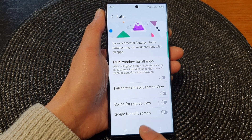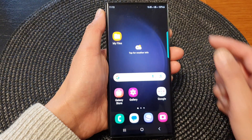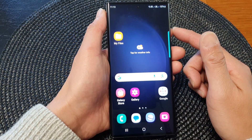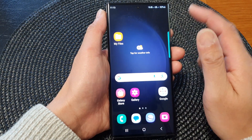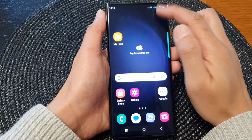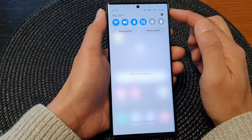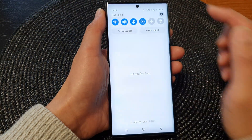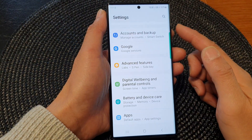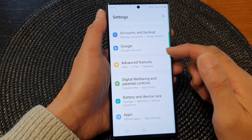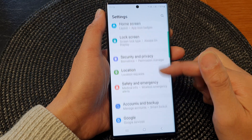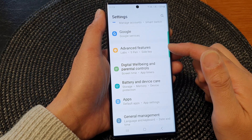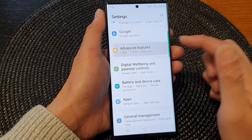First, tap on the home button to go back to the home screen. From the home screen, swipe down at the top, then tap on the settings icon. In the settings page, scroll down and then tap on Advanced Features.